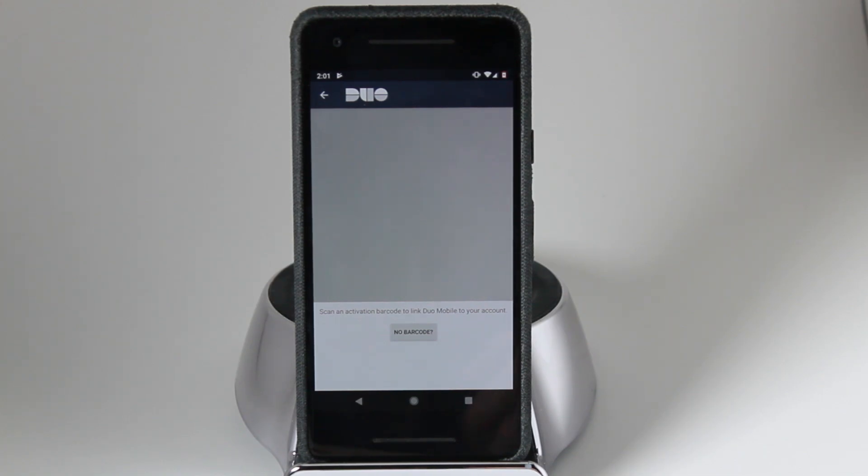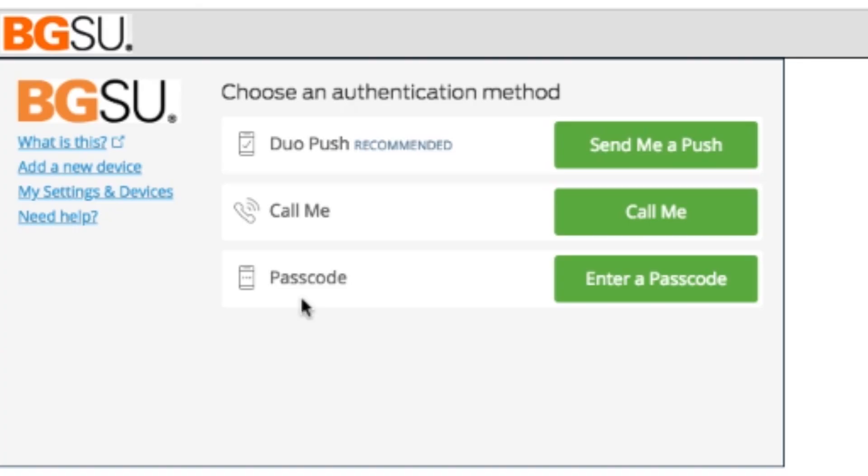Now I will show you what you need to do in your MyBGSU account in order to sync the account to your Duo Mobile app. This part of the video will show you what you need to do within your MyBGSU account to sync it to your Duo Mobile account.